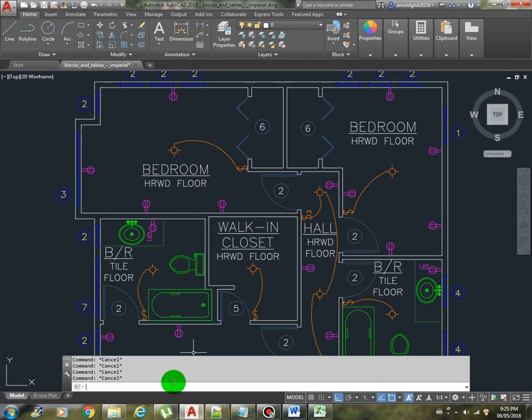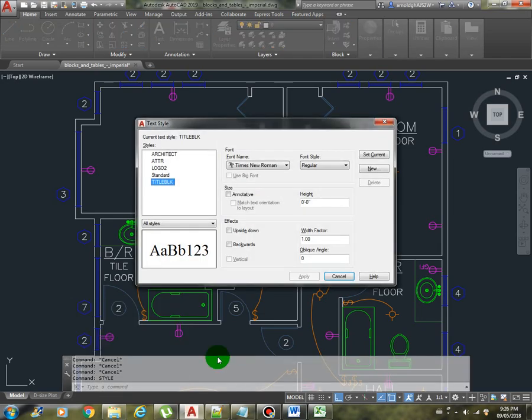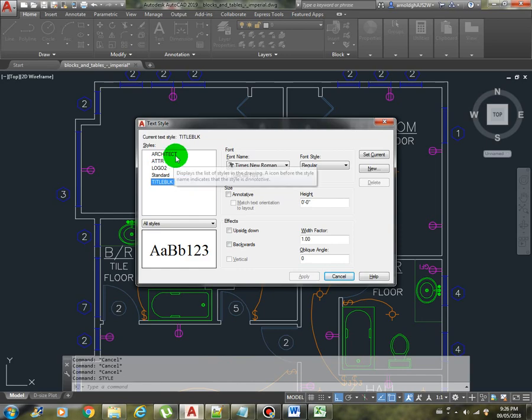Let's examine first what are the styles in this drawing. So we can see that by typing the style command.